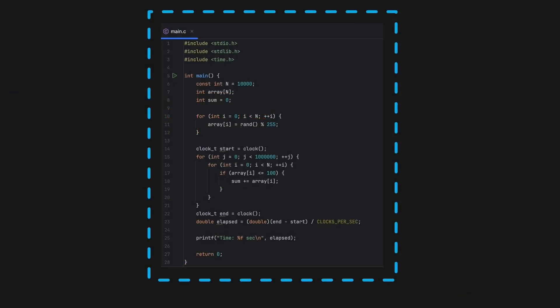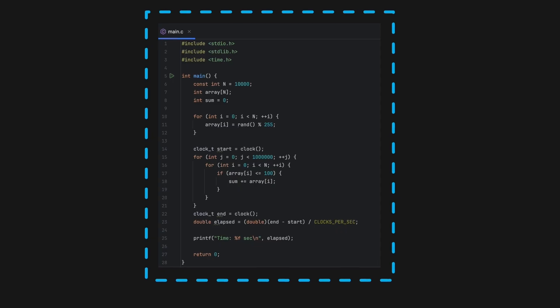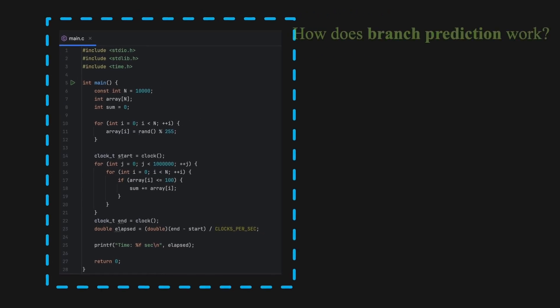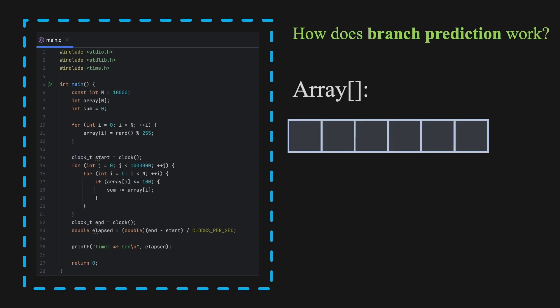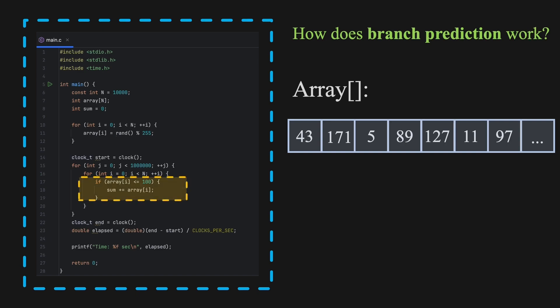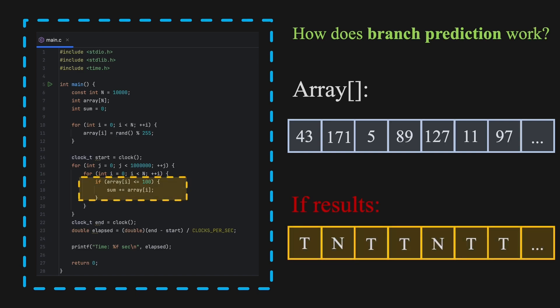Back to our code from the beginning. How branch prediction works in this exact situation. In the first version, without array sorting, we fill the array with completely random numbers. Then, we're running the loop, and for every element, we write the result of the if statement to another list. If the conditions are met, we write T for true. Otherwise, we write N for not true. So the new list might look something like this. It's completely random. No clear pattern. And here comes the problem. The processor tries to predict whether the if statement will be true or false on each iteration. With no pattern, the predictor starts guessing. And guessing wrong causes a pipeline flush which slows everything down.